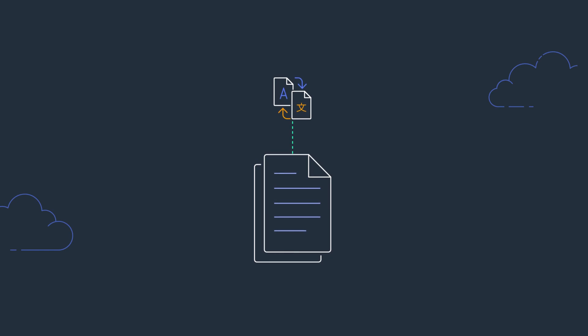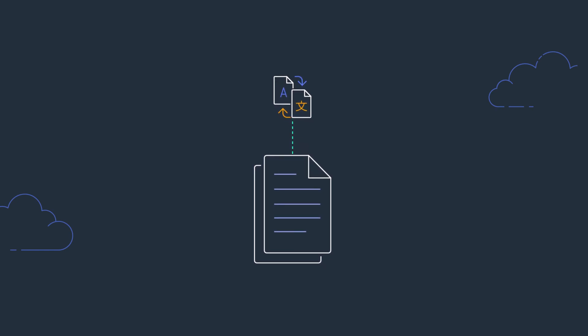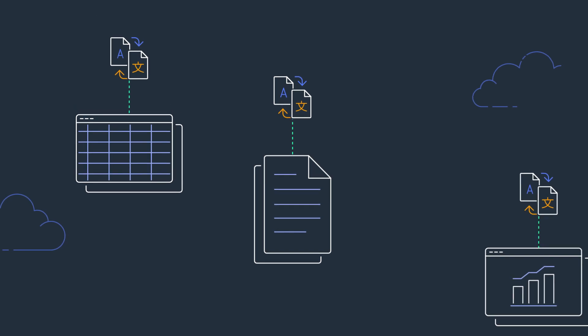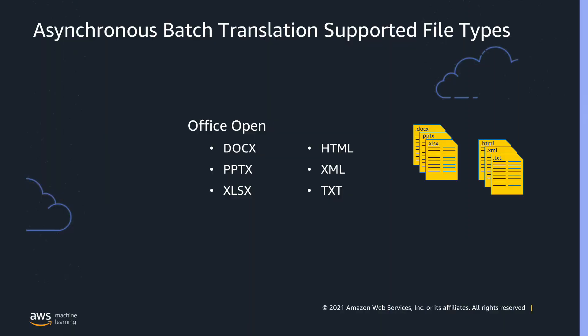Amazon Translate also now supports translation of Office Open XML documents in DOCX, XLSX, PPTX, as well as HTML, XML, and TXT formats, so you now have more options to easily translate a variety of file types.